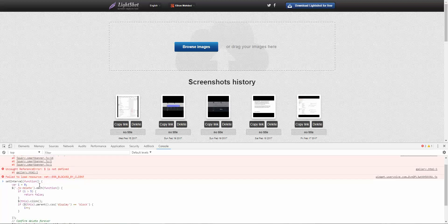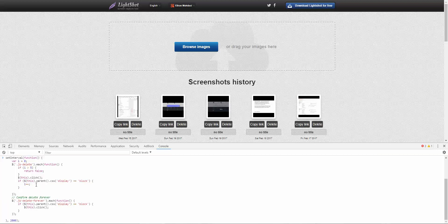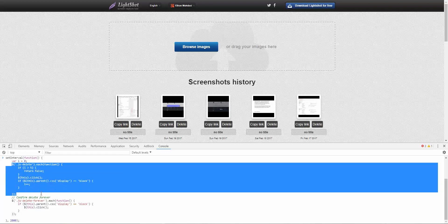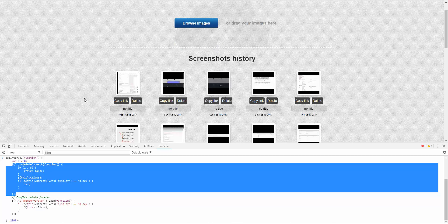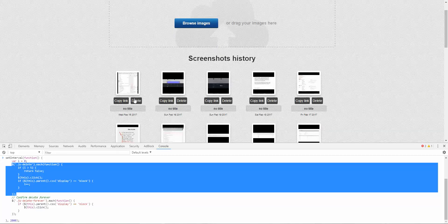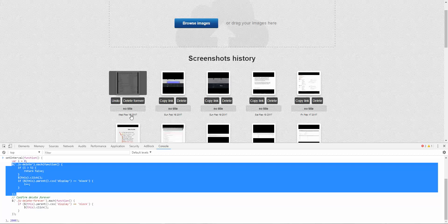And what it does in two steps is first of all it deletes five images from the history by just clicking the first delete button. And after it does that, it clicks one more time on delete forever on those images that have been deleted. It's like a two step process.